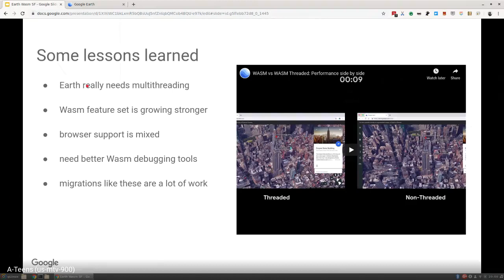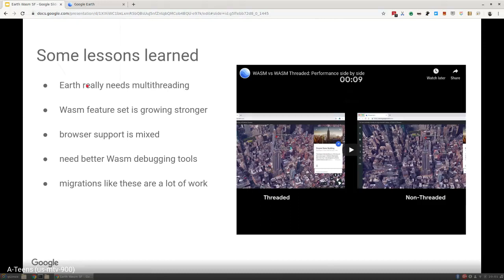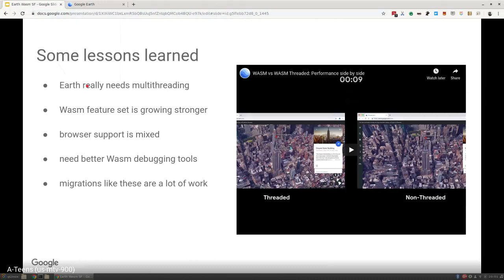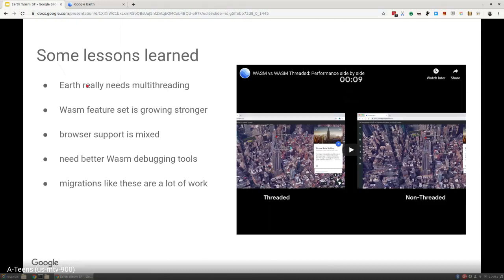Some lessons learned. Earth really needs multithreading. When we launched the beta, we do a bit of frame tracking. We can keep track of the average FPS of all the people who use the beta. There's basically a clear step between single and multithreading and the level of performance you get through that.